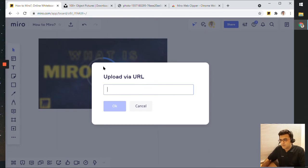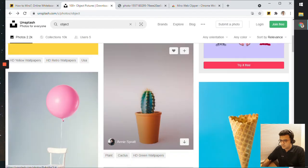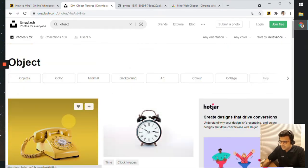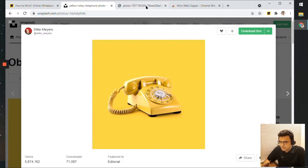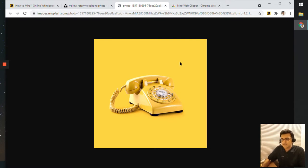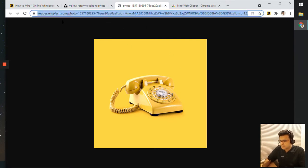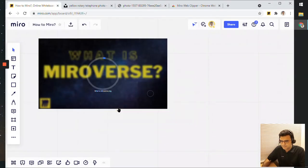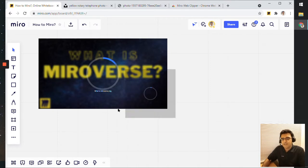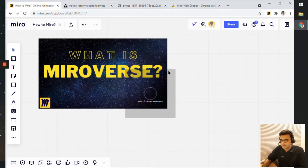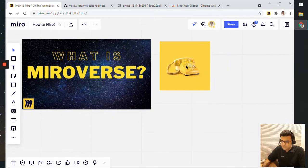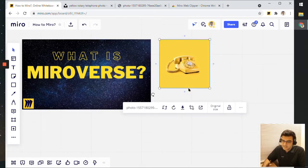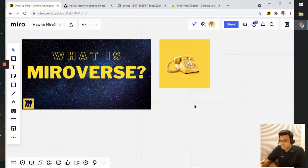For this one, I've jumped into unsplash.com which is a collection of different images. I'll click the first image and open it up in a new tab. This is the image and what I'll do is I'll just click on it, copy this link, and paste it in here. This should upload the image from that location onto the Miro board. There you go — our telephone image is right here.